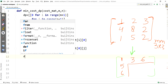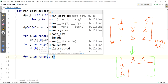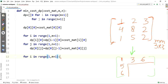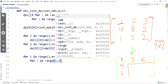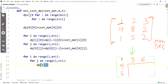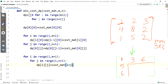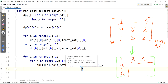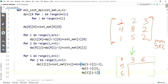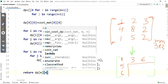For filling inner elements, we use nested loops: for i in range(1, m+1) and for j in range(1, n+1). dp[i][j] = cost_mat[i][j] + min(dp[i-1][j-1], dp[i-1][j], dp[i][j-1]) — representing diagonal, above, and side elements respectively. Finally, we return dp[m][n].